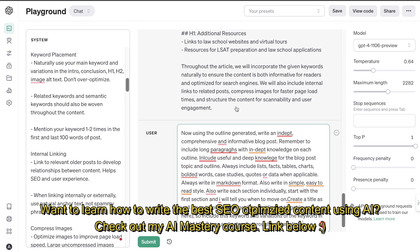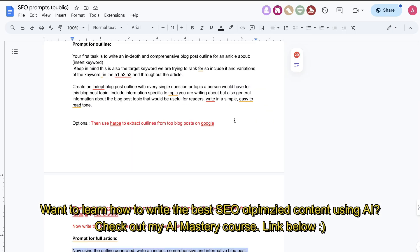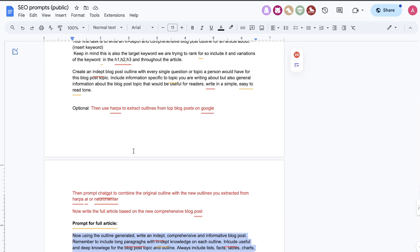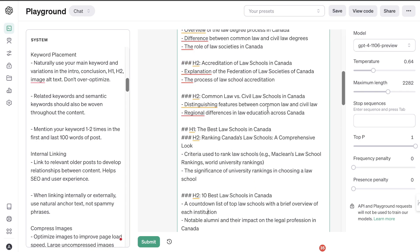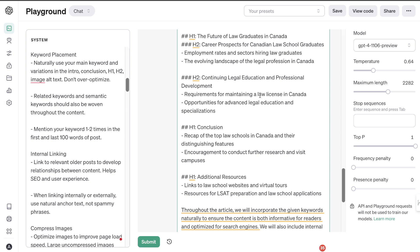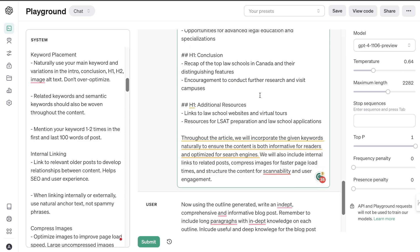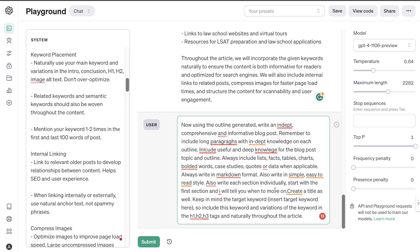If you want a more in-depth, SEO-optimized outline, you can combine the outline from ChatGPT with outlines from some of the top ranked blog posts. You can use Harpa AI, a Chrome extension, to extract outlines from different top websites for this specific keyword. Then tell ChatGPT to combine the outline it generated with the new outlines you got from those top ranked blog posts. ChatGPT will do a pretty good job combining the two, covering a lot more bases. That's an optional step you can do.